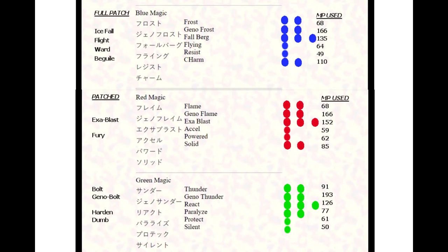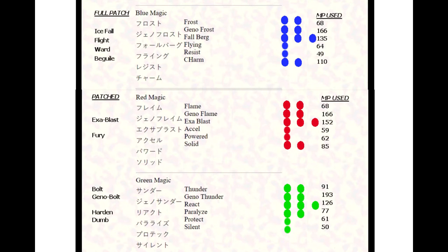Let's move on to blue orbs. Frost is a double blue orb, spell power of 120, does an ice attack on a single character. Geno Frost is a double blue orb, spell power of 90, does a radius attack on the enemy.